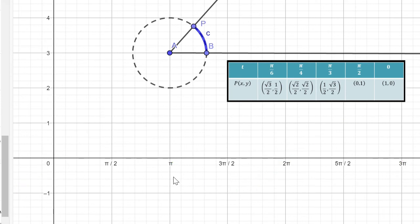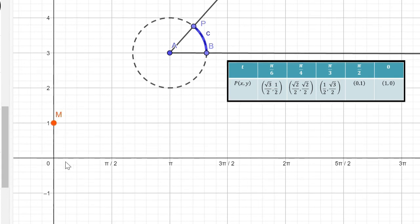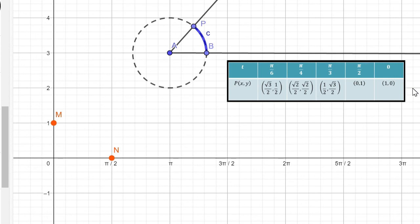We shall now produce the graph for the cosine function by tracing some points. Let us begin with x is 0. Cosine of 0 is the first coordinate, which is 1 — so that point is (0, 1). Let us jump to pi over 2. When x is pi over 2, cosine of pi over 2 is 0. When x is pi, our reference angle is again 0, but pi is to the left of your horizontal axis, so it's going to be negative — cosine of pi is negative 1.